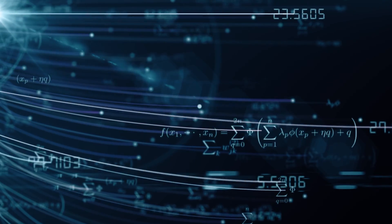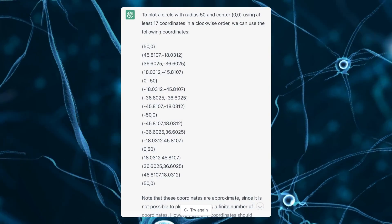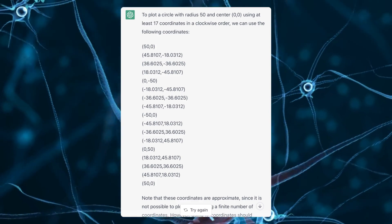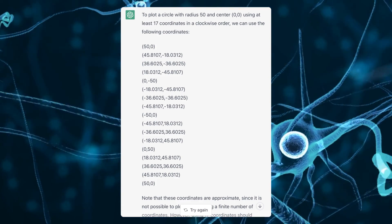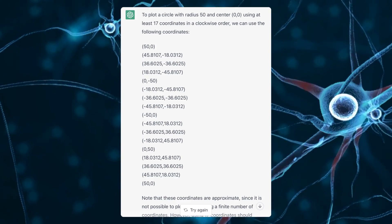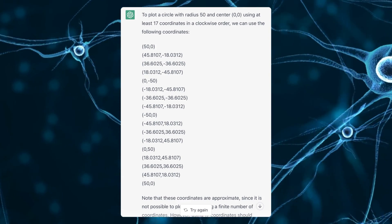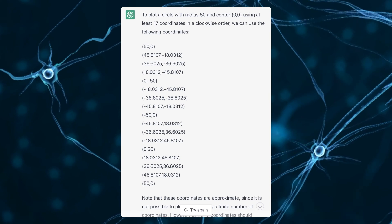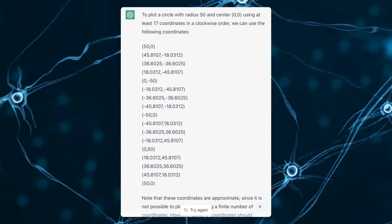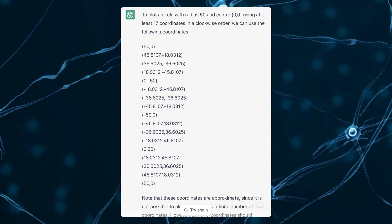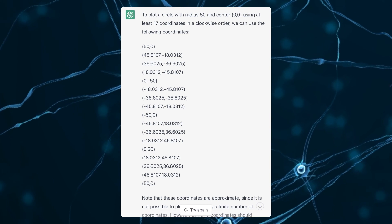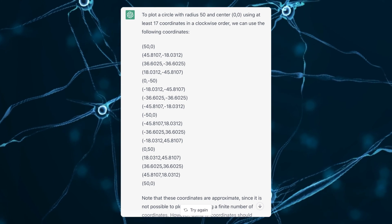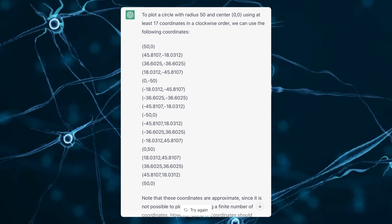And this is the response I got. I compromised on the number of coordinates because I couldn't manage to instruct ChatGPT to get me more. Notice also that with the path being a full circle, the first and last coordinates are the same, so the result actually contains 16 coordinates, not 17.